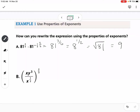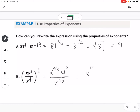In the second example, the first step is to distribute that 2/3 exponent to every single term inside. This gives x to the 2/3. For y, multiplying 3 times 2/3 gives y squared. For the x to the 1/2, taking 1/2 times 2/3 as a power to a power gives 2/6, which equals 1/3. Then using the quotient property, x to the 2/3 in the numerator and x to the 1/3 in the denominator subtract to give x to the 1/3. We can rewrite this as y squared times the cube root of x.